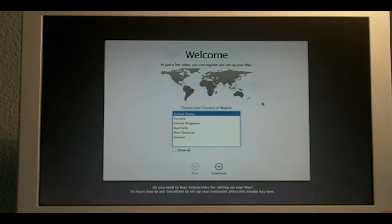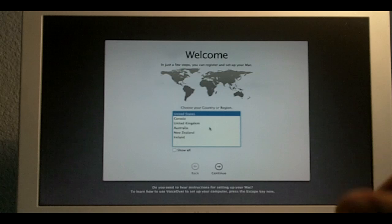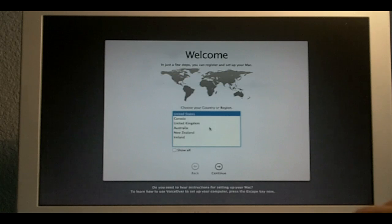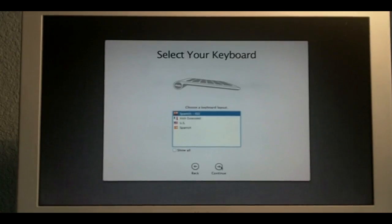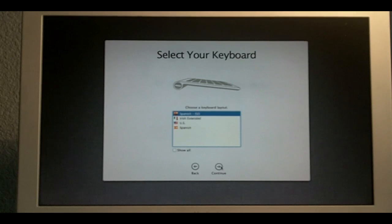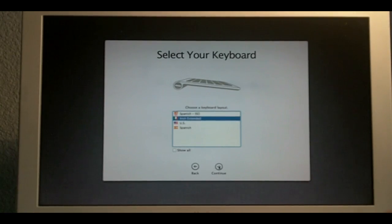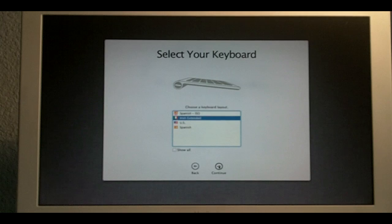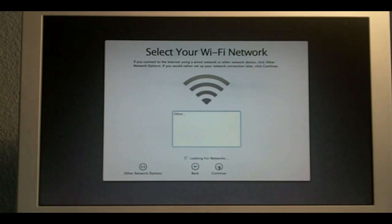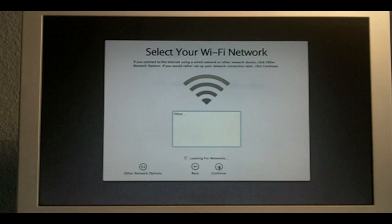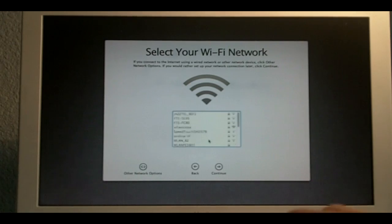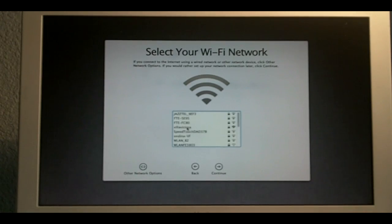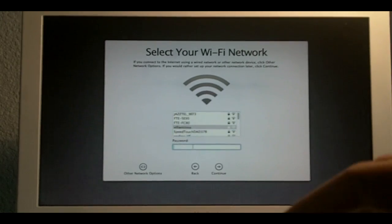The installation was finished and it was successful. So, now, I'm going to set up my new Mac OS X Lion. Continue. My keyboard. Irish extended. Continue. Select my Wi-Fi network. Password.